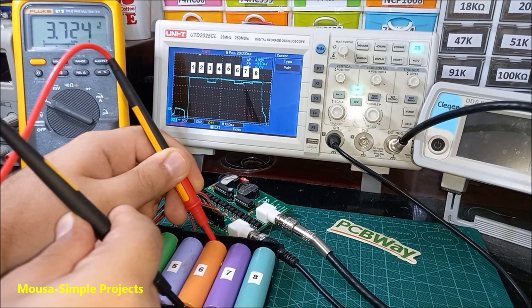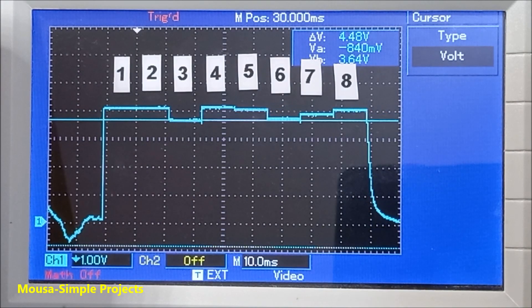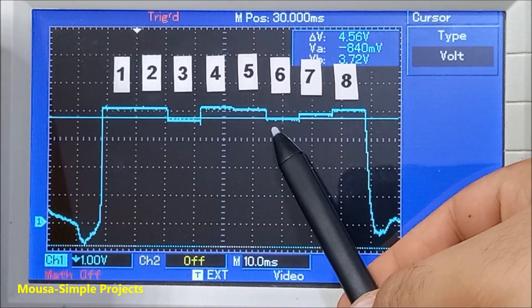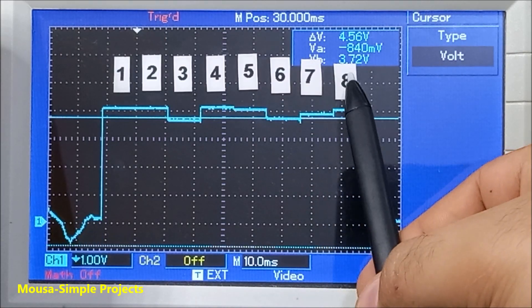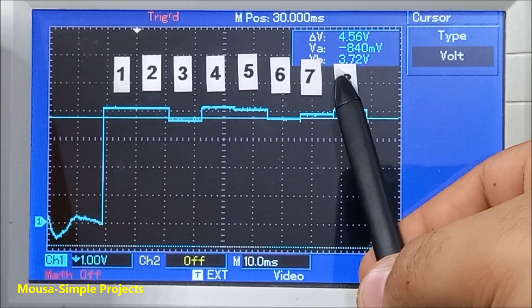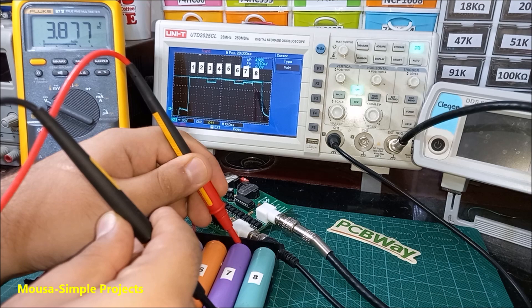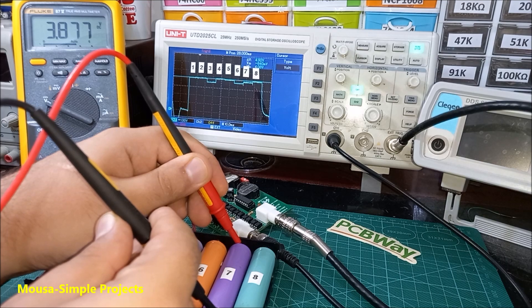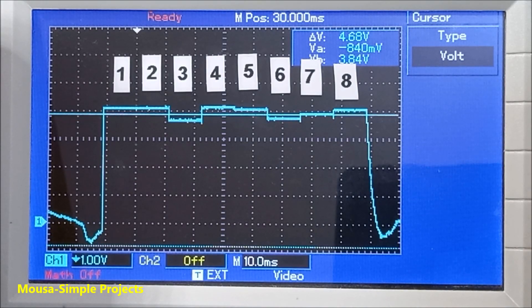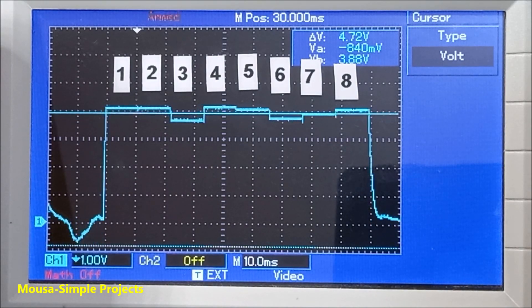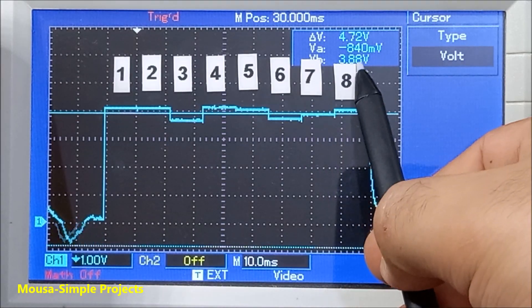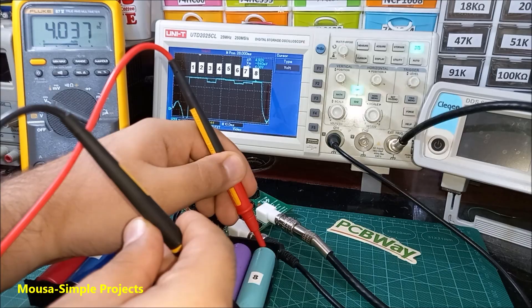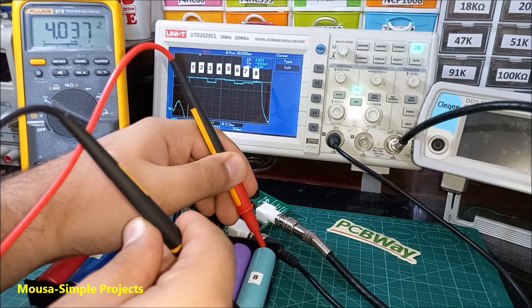Number six: 3.7 volts. Number seven: 3.8 volts. And the last one: 4 volts.